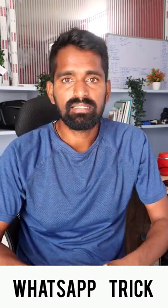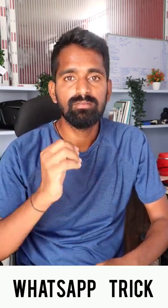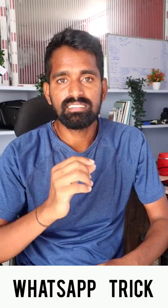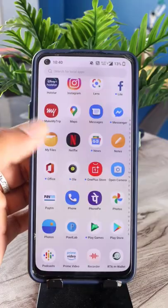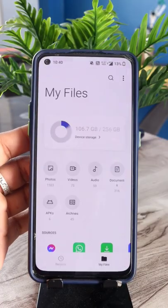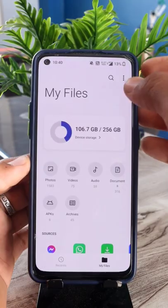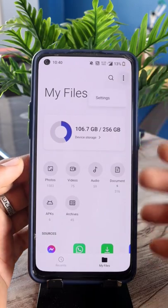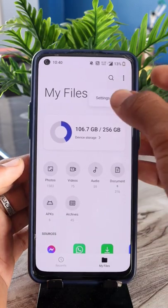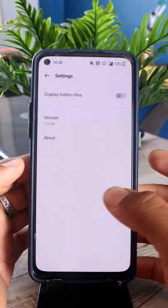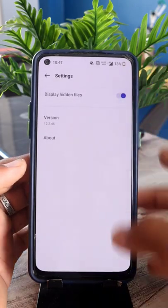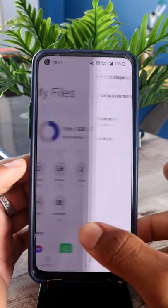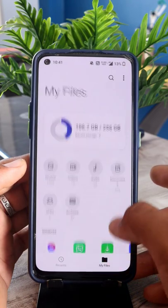If you want to avoid using a third-party application, we will set the same settings in the mobile. We will open the file manager, go to the 3-dot menu, and set the settings here to show hidden files. We will enable it and do a backup here.